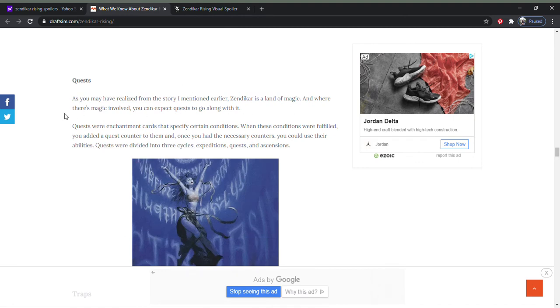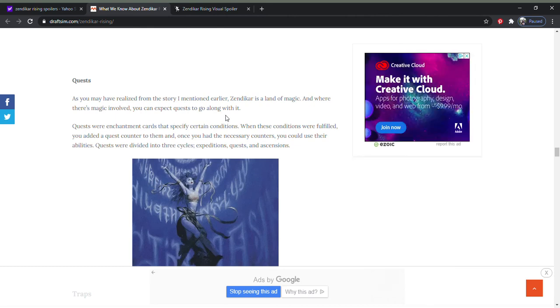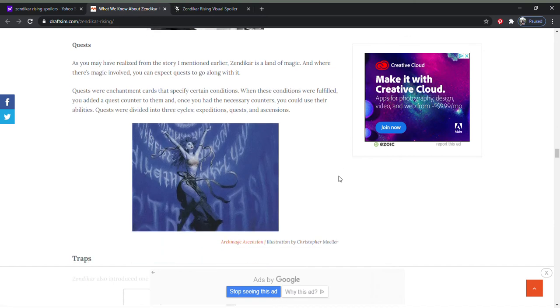So landfall magic quests, or enchantment cards that specify certain conditions. When those conditions are filled, you added a quest counter to them and you will, when you have the necessary counters, you could use their abilities. Quests will be divided into three cycles: Expeditions, Quest, and Ascensions. That's an interesting mechanic, but there'll probably be like four or five casting cost cards.